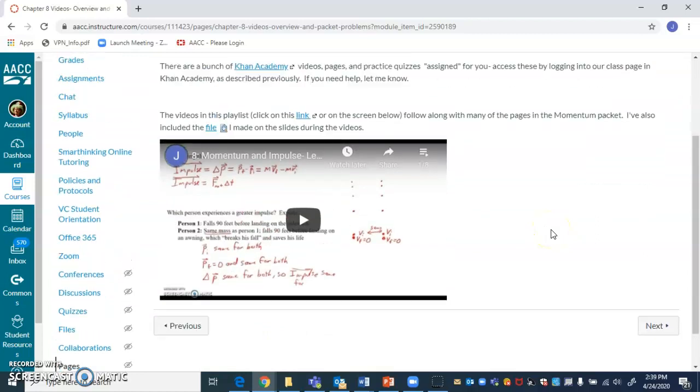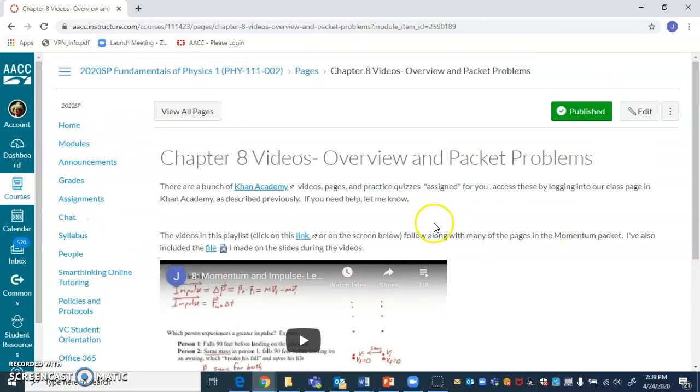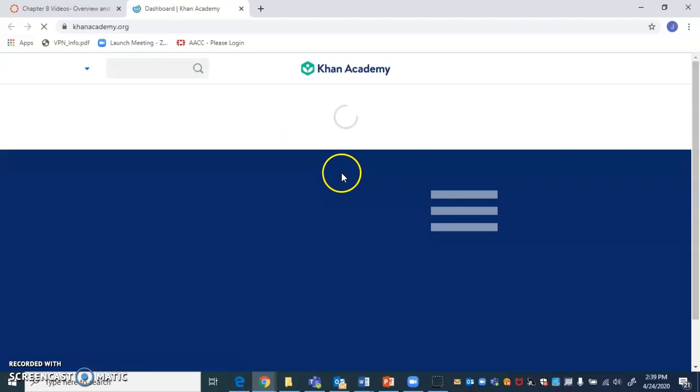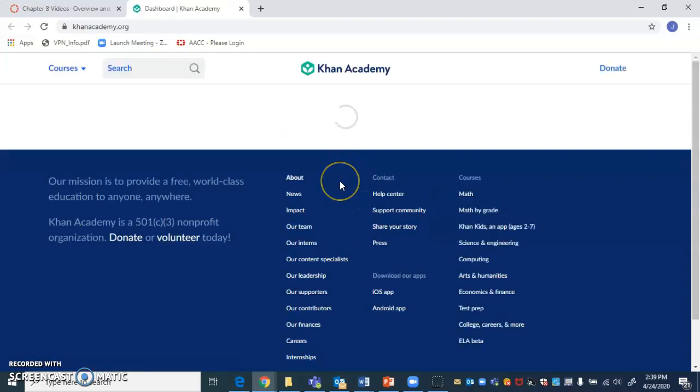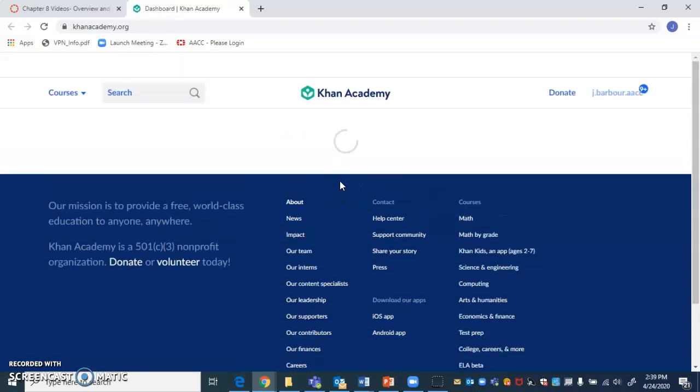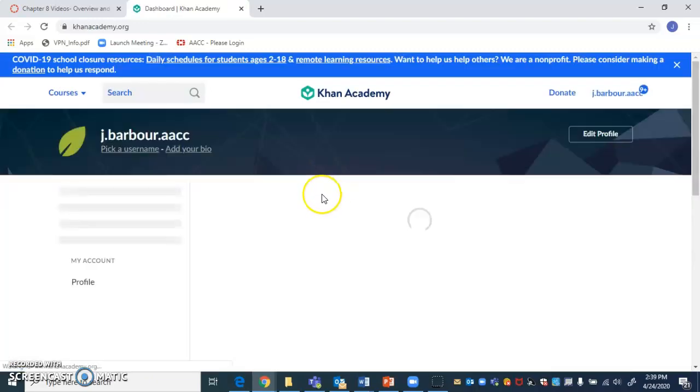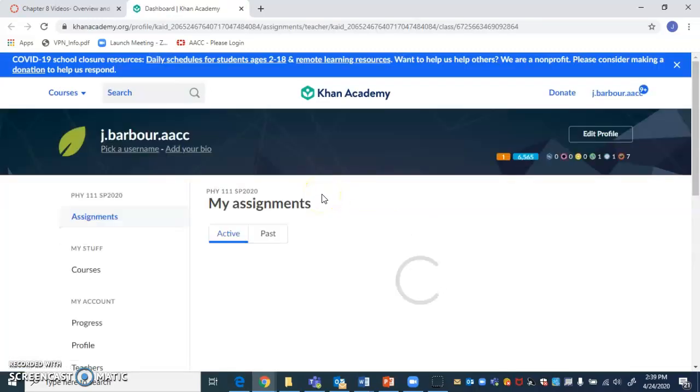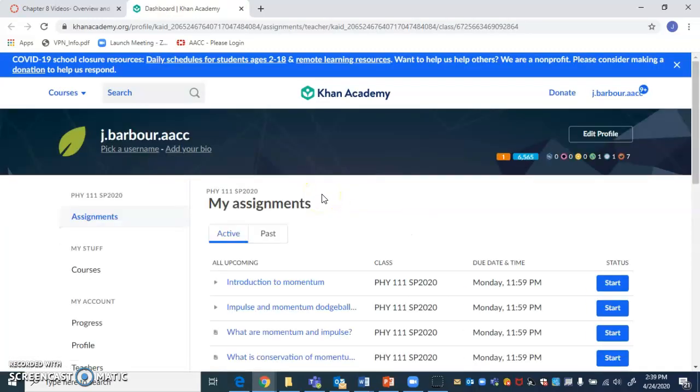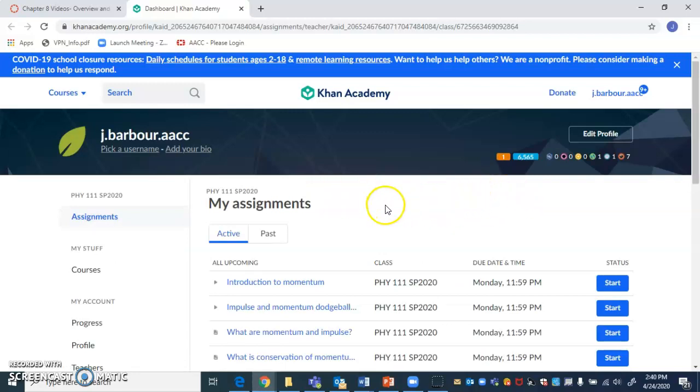Same thing here. But before we do that, there is a link here to Khan Academy. And so just like in the Work and Energy unit, there are some pre-selected Khan Academy videos for you to watch. And if you just follow that link, it should open up a new tab and you come over. And if you haven't logged in, then you'll need to log in at that point.